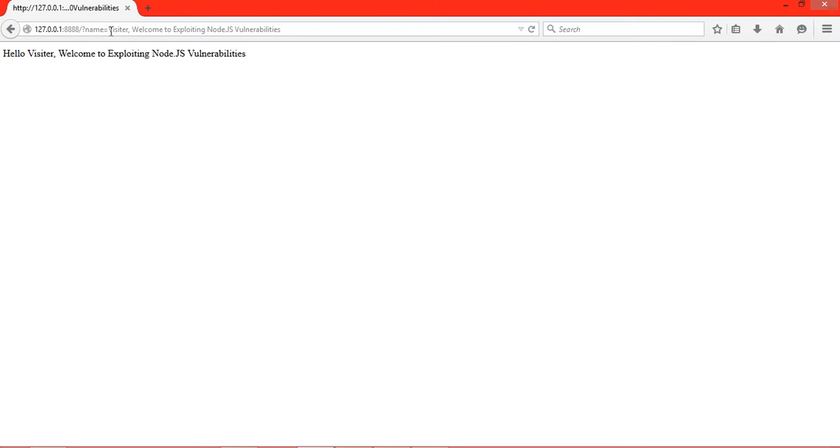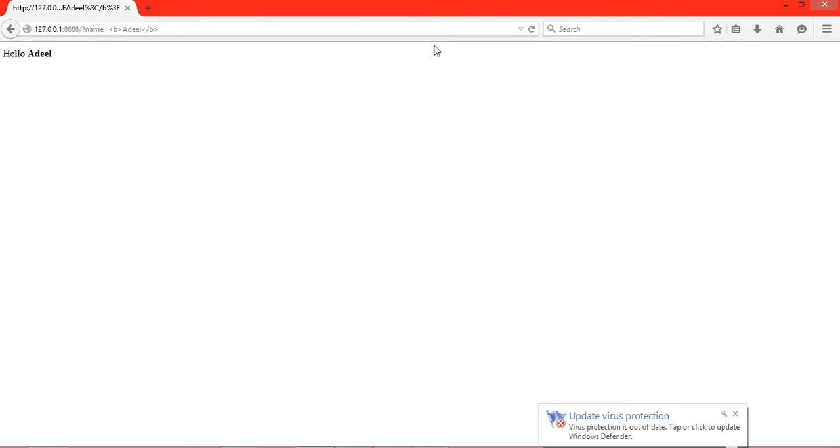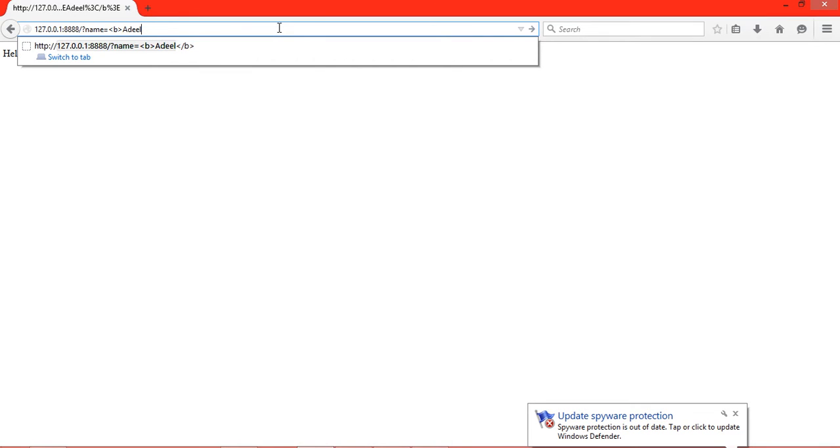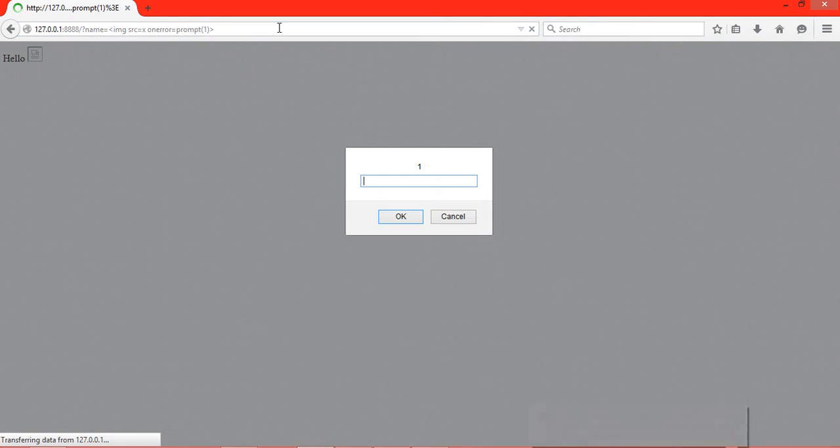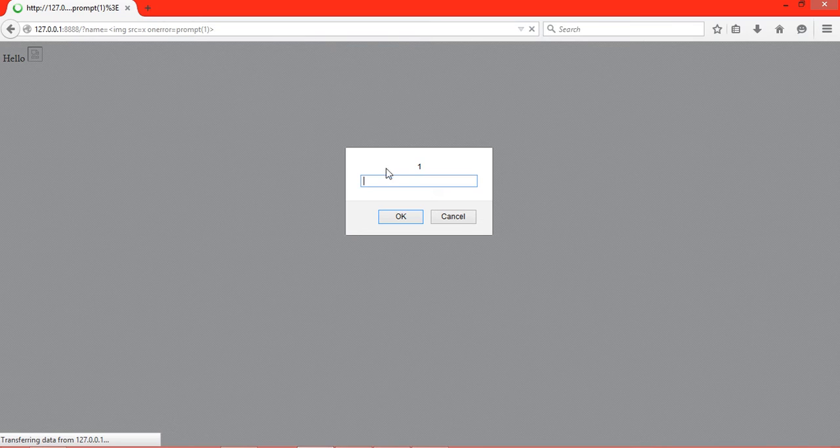So let's try some malicious input. You can see that the name is in bold - this is HTML injection. Let's try some JavaScript attacks. We inject: img source equals x onerror prompt(1). And there we go, XSS!